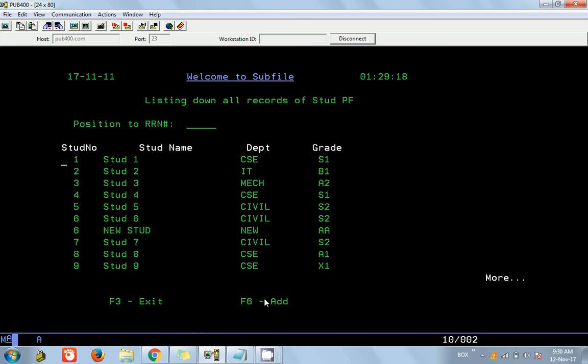I hope you now have an idea of how to add a physical file record from a display file or subfile. That's it for this video. In upcoming videos we will see how to delete and update the physical file using the subfile and display file, then cover the elastic subfile or one-page-at-a-time subfile, and also some other display file options like radio buttons and drop-down boxes. Thanks for watching.